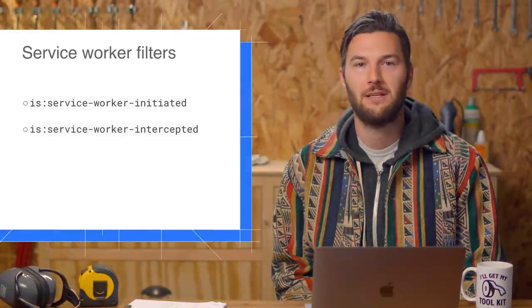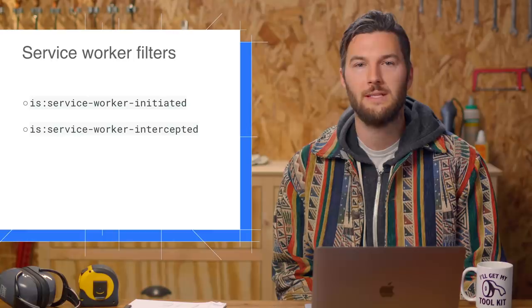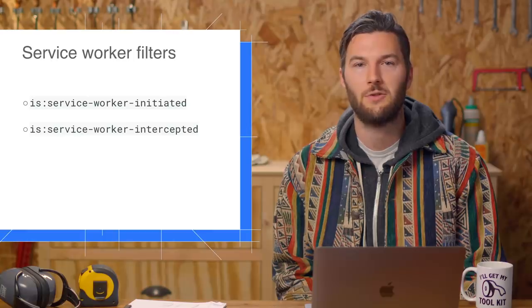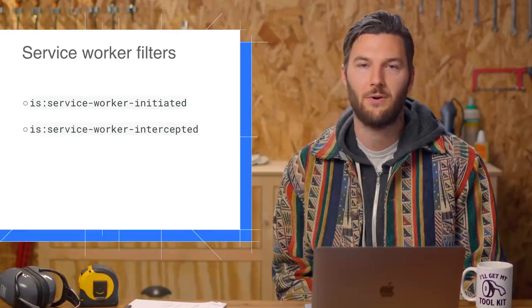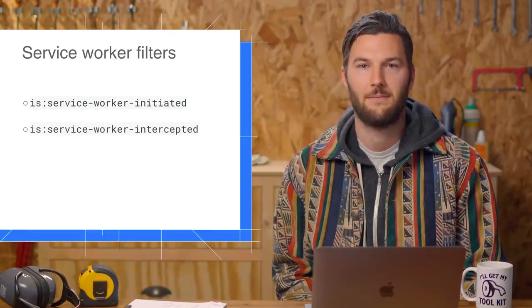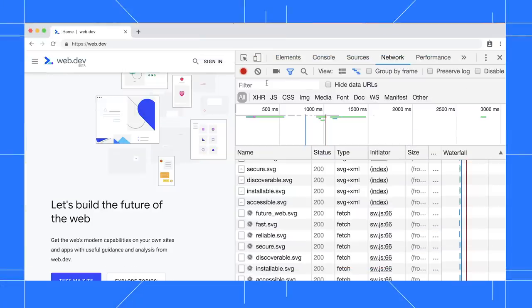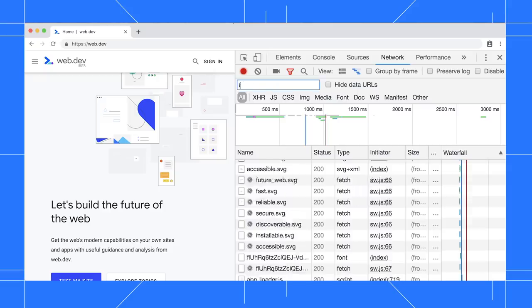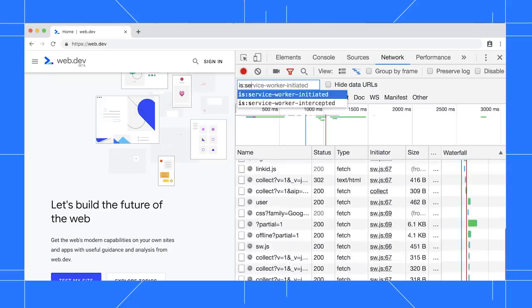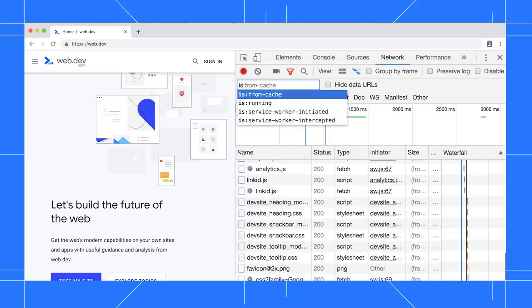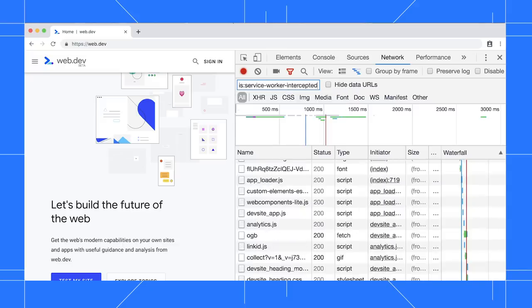You can now filter the network log to only show requests that a service worker caused or intercepted. Type, Is Service Worker initiated to view requests that were caused by a service worker. Or type, Is Service Worker intercepted to view requests that matched a service worker route.